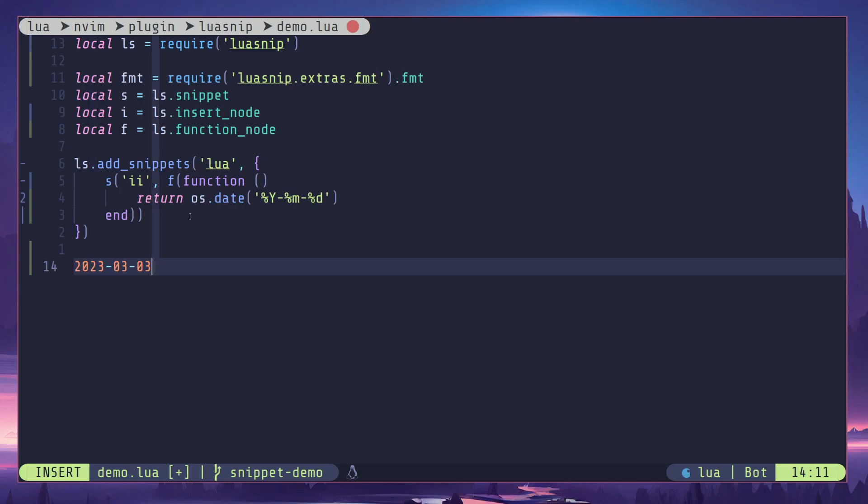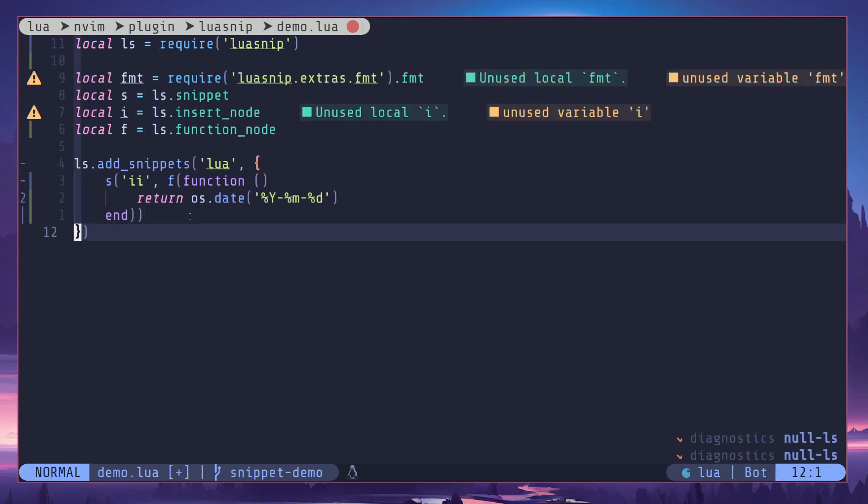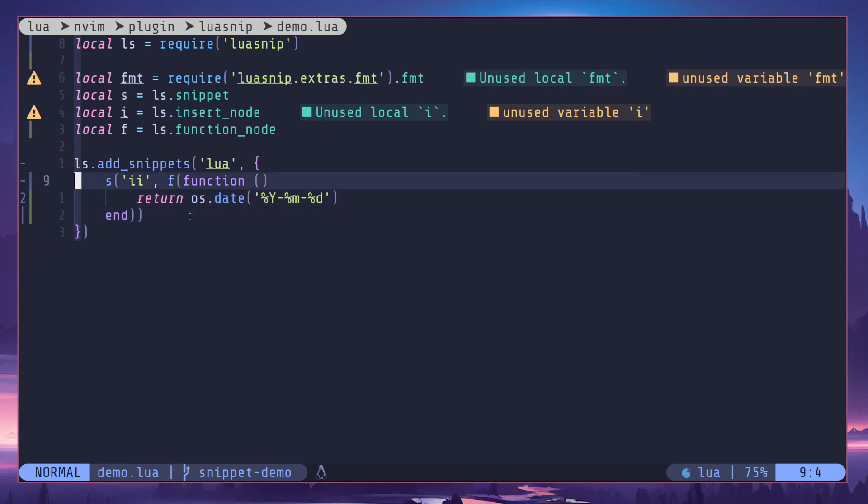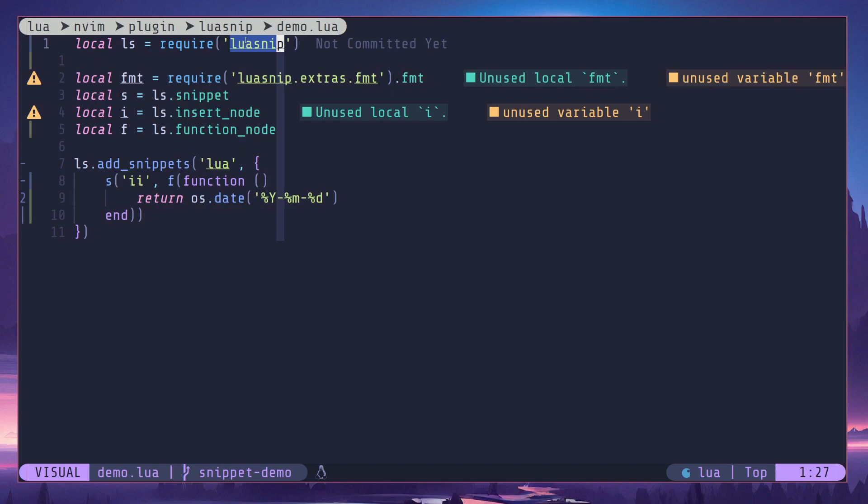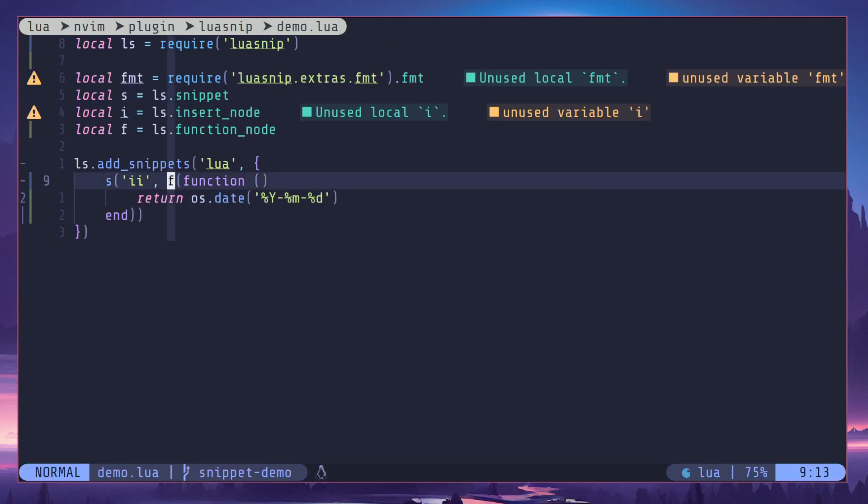It will expand into the current date. So there is one really nice feature I want to cover in this video, that is dependencies. I'll use an example for that. So basically we are going to create a snippet for importing some module. User is going to update the path to the module and function node is going to auto-generate the variable name according to the user input.